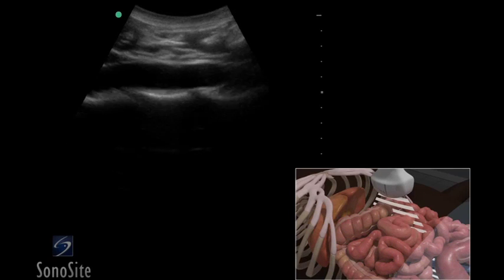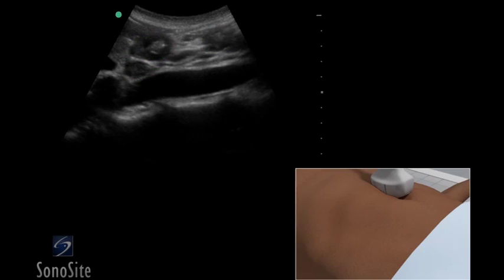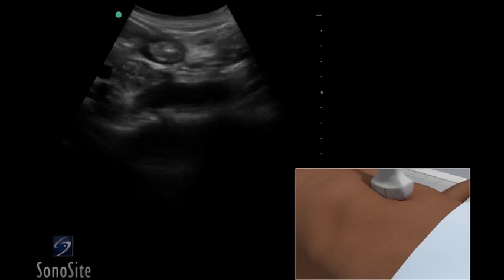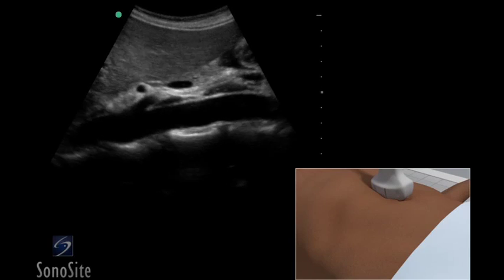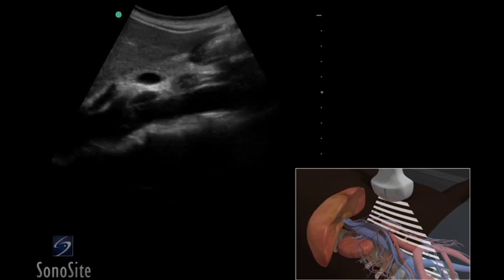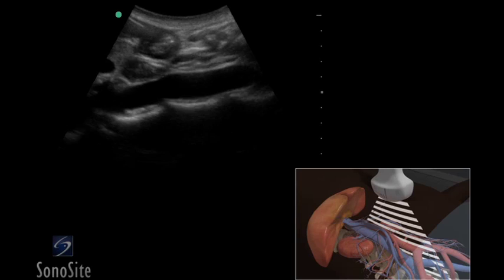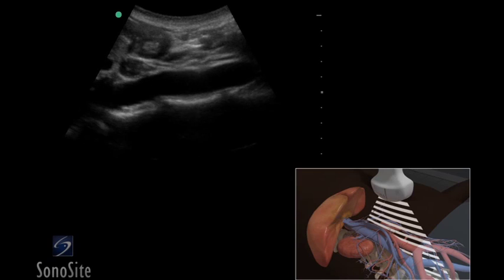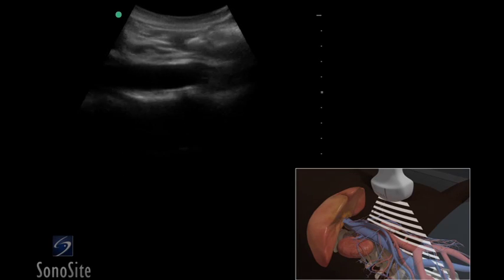If the aorta is difficult to visualize due to overlying bowel, gentle downward transducer pressure may encourage peristalsis of the overlying bowel. Alternatively, consider moving the patient into a left lateral decubitus position to reposition the bowel away from the field of view.